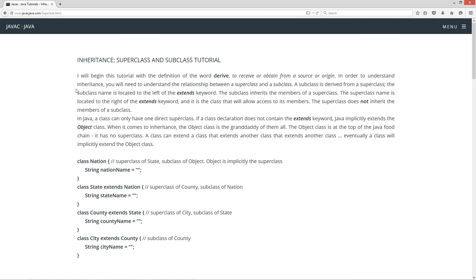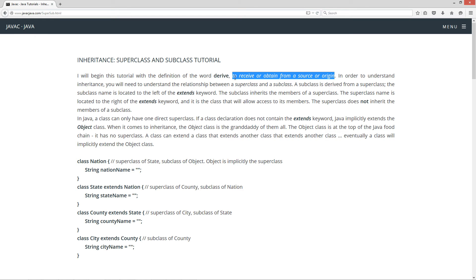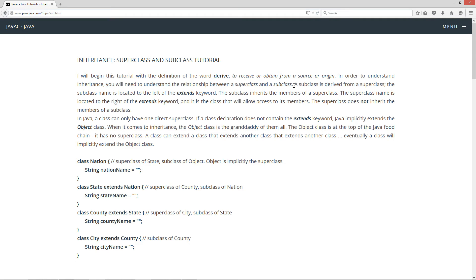I will begin this tutorial with the definition of the word derive, so you're going to hear that quite often. That means basically to receive or obtain from a source or origin. In order to understand inheritance you will need to understand the relationship between a superclass and a subclass.